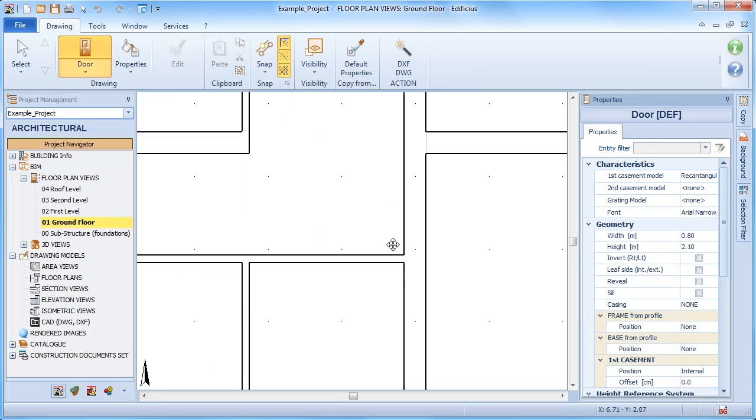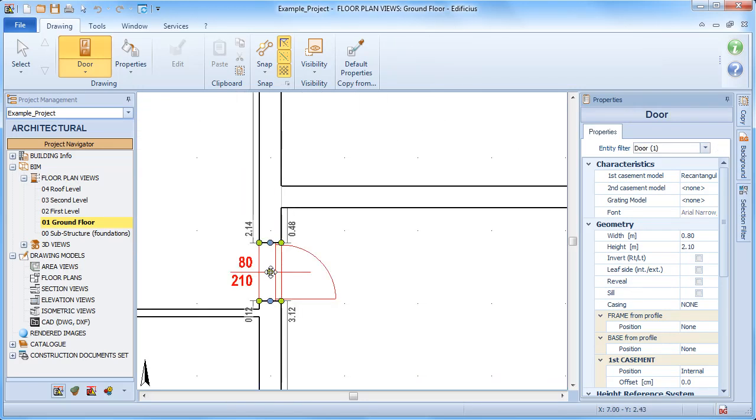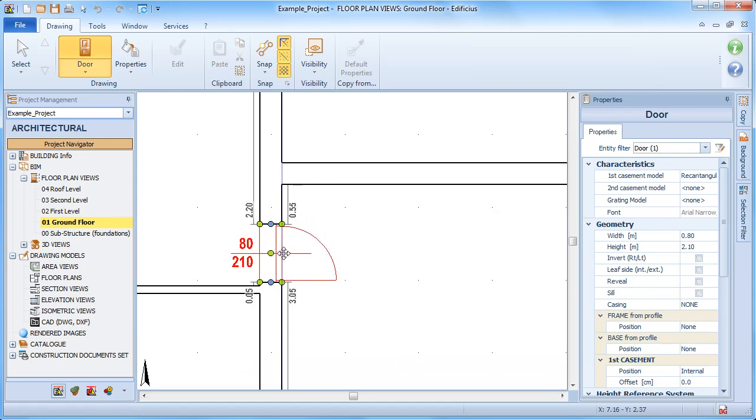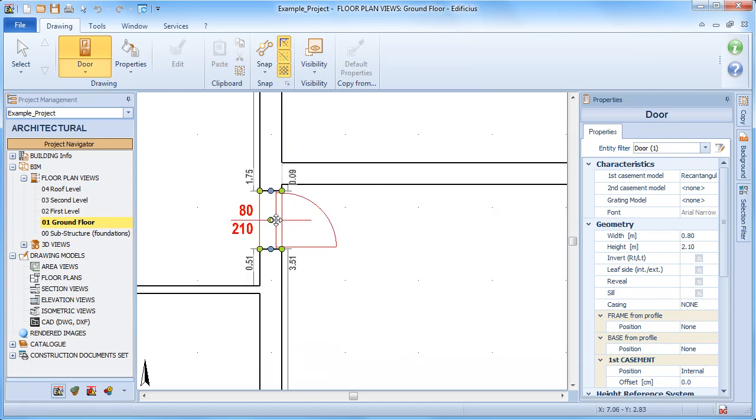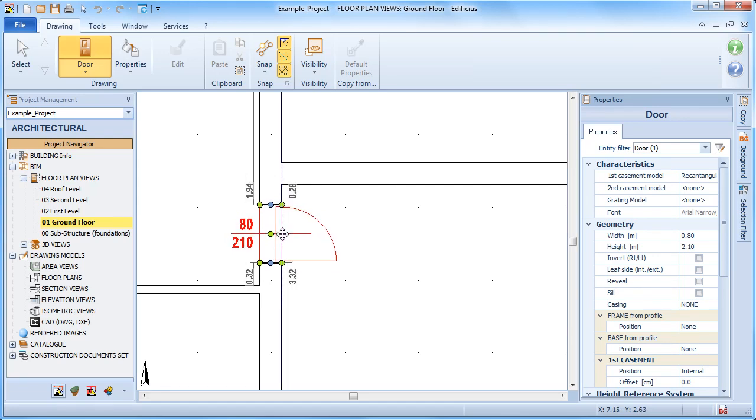A simple click on the building envelope sets its position. We can then move it to determine the correct position, moving along the axis. Notice how the distances and measurements are updated automatically.